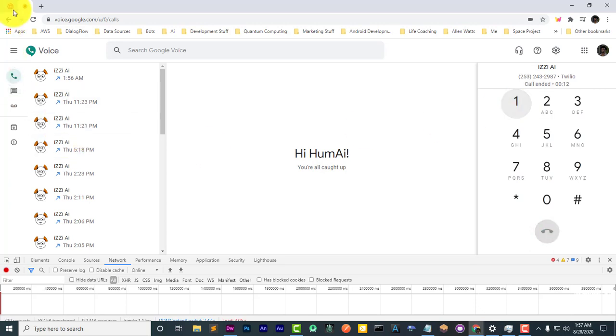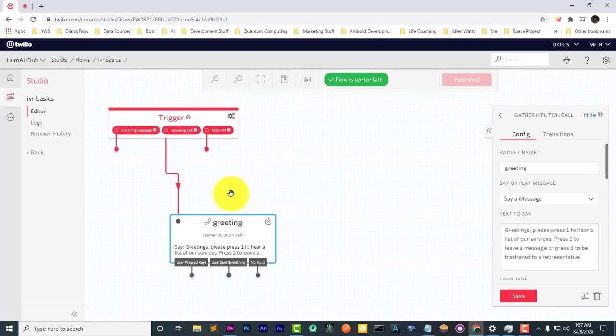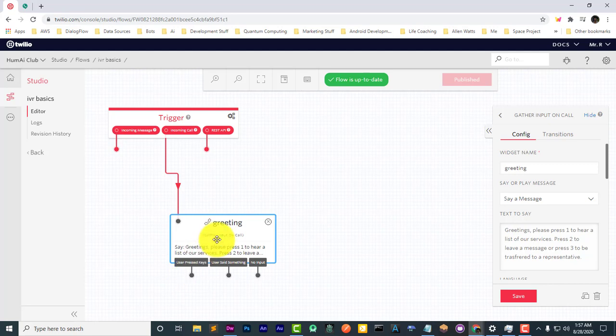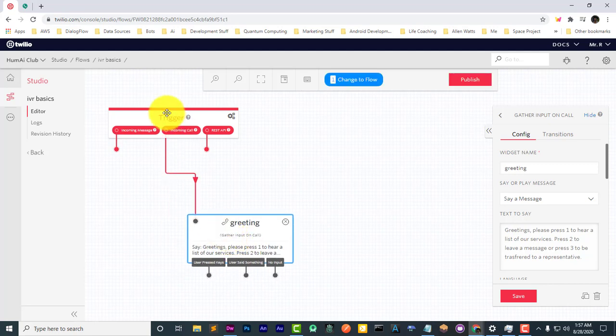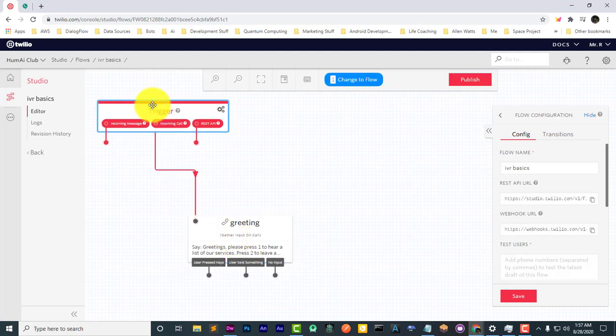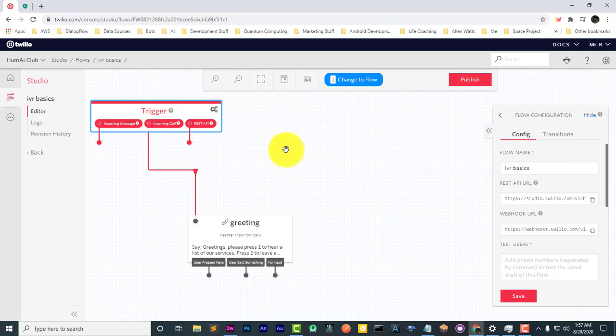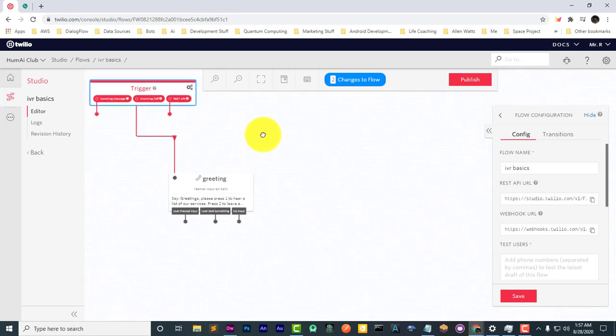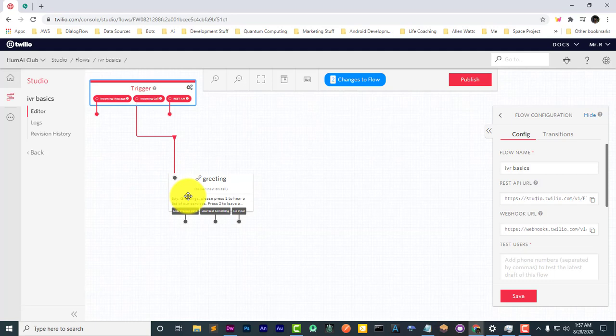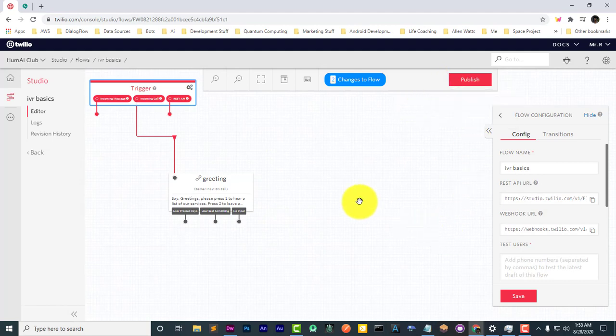And so after the greeting, when I press the key, it hung up. And that's because similar to what happened before I connected this widget, there's nothing connected for what happens after a button is pressed. So the next step is to build upon this.